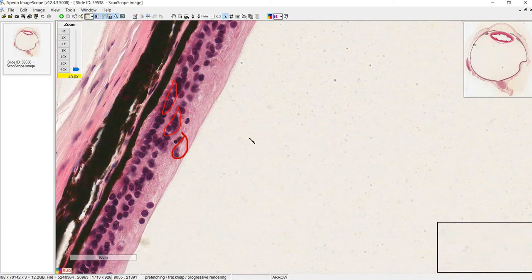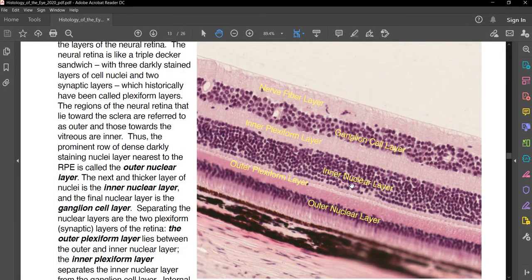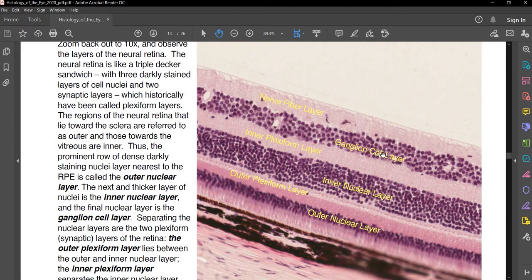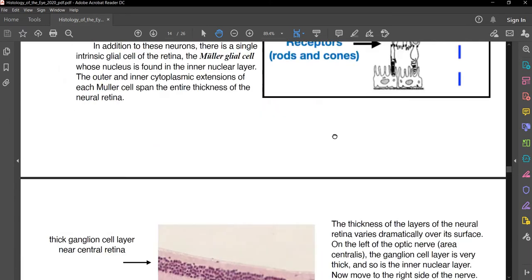Next to each of the three nuclear layers, we have layers with axons and synapses, each with their own names. The ganglion cell layer sends its axons down into the optic nerve through the nerve fiber layer. An important point is that this layer is not myelinated — which is actually a good thing, because myelination would affect the transparency and interfere with light passing through. At the inner plexiform layer and the outer plexiform layer we have axons and synapses from the cells in those respective nuclear layers.